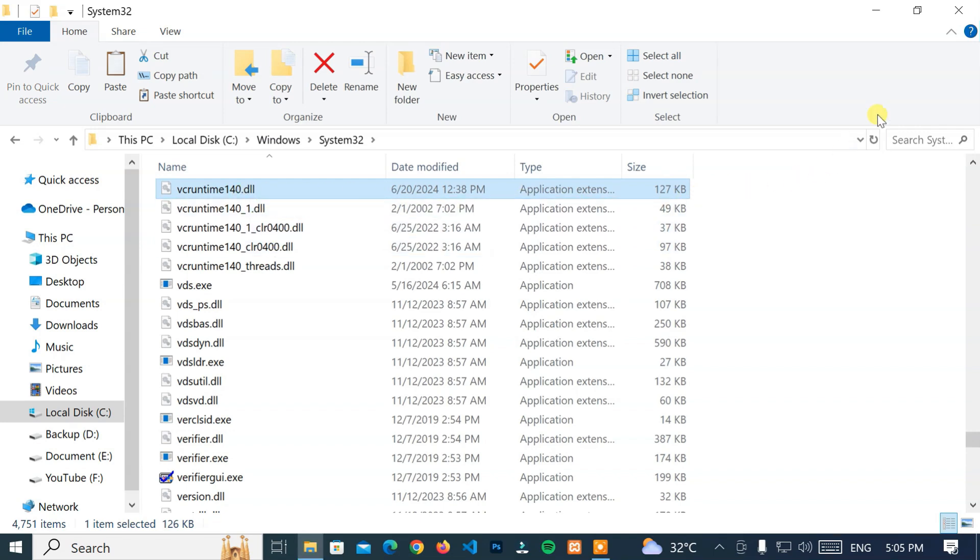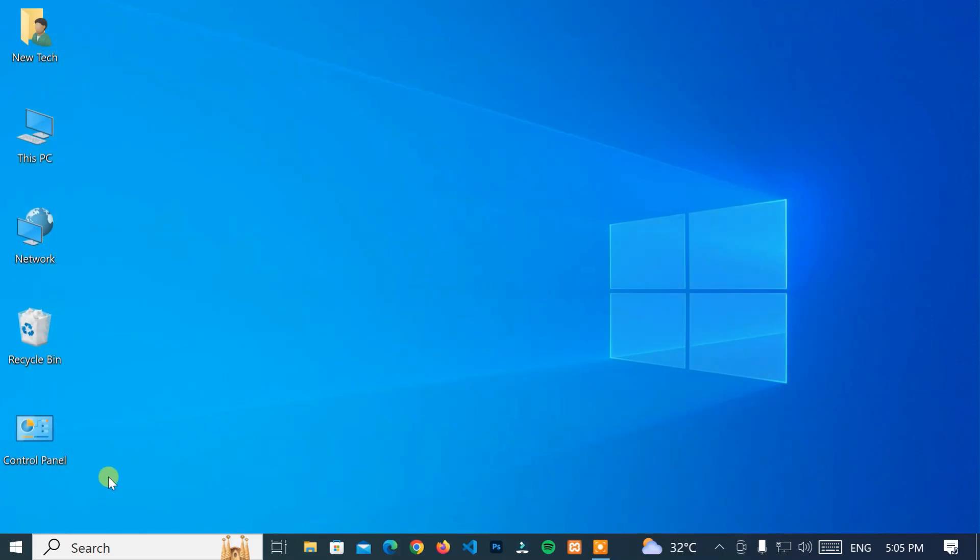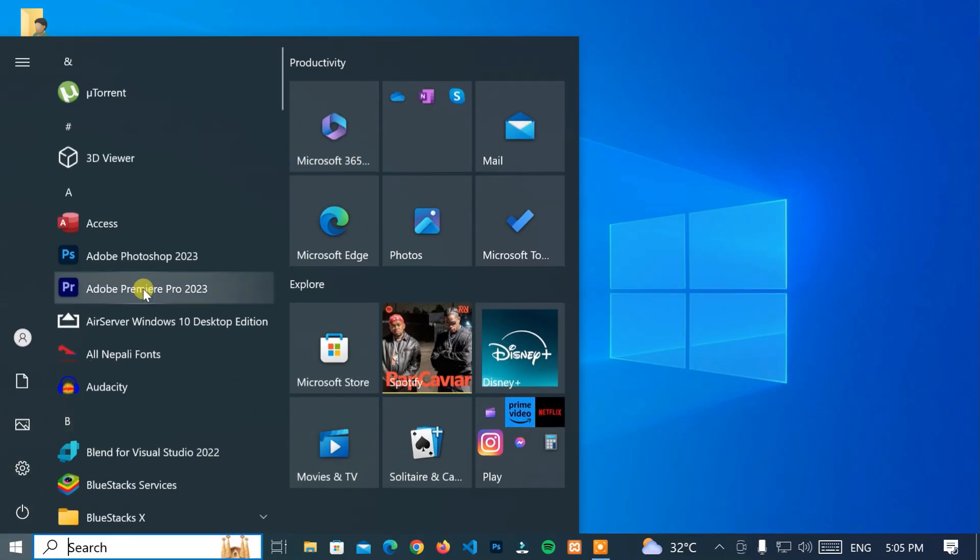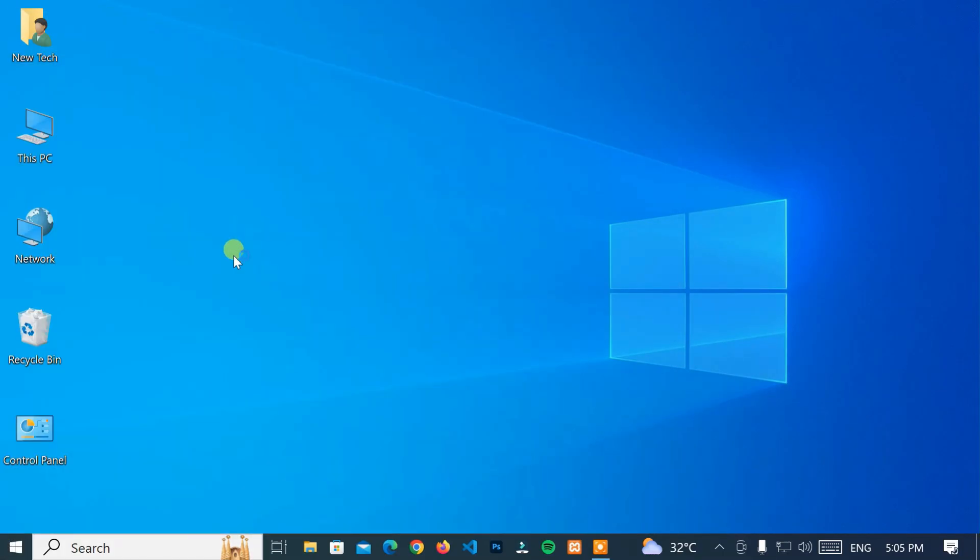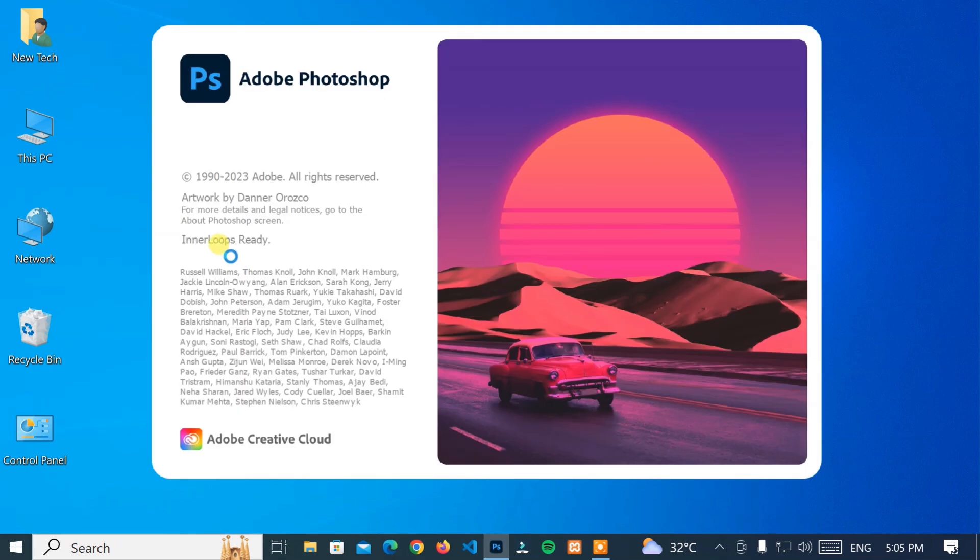Now close these windows and check your game or application. Great, it's working.